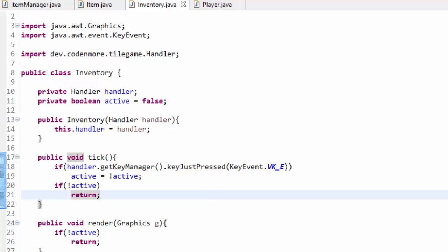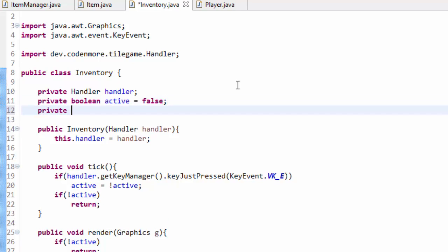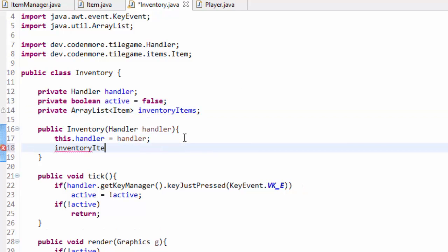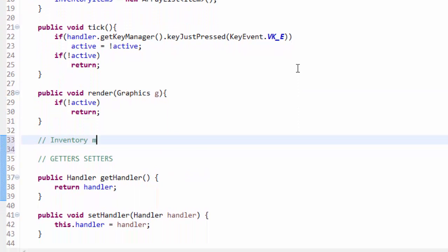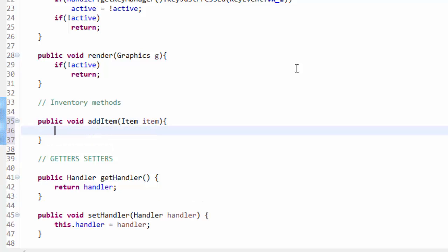We're not going to do any graphical work with the inventory today, just the logic. Inventory systems can be complex, but we'll go with one of the most basic forms. One of the simplest ways is to create a private ArrayList of items called inventoryItems. Within the constructor, inventoryItems equals a new ArrayList of Item. The logic of this inventory really only contains two main methods, so I'll make a new section called inventory methods, with a public void addItem that takes in an item called item as a parameter.